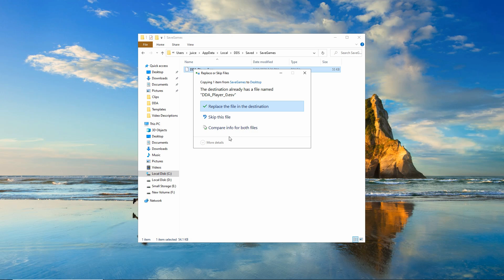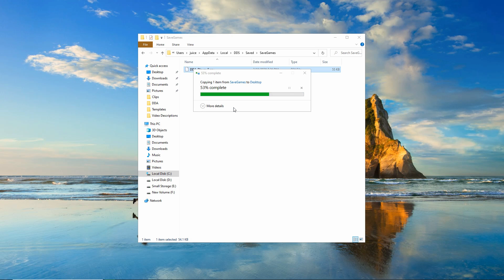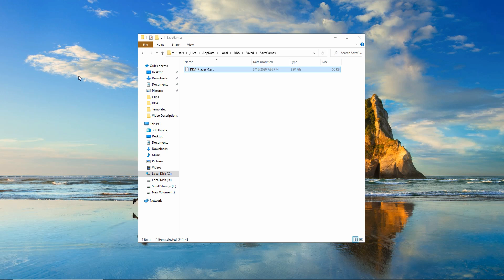Now, I've already got that file there. I want to overwrite it with the new one. So let's go ahead and just replace that file. And now we've got a save file on our desktop itself.